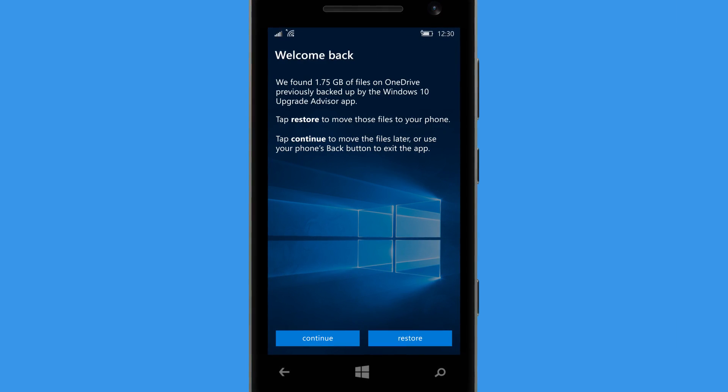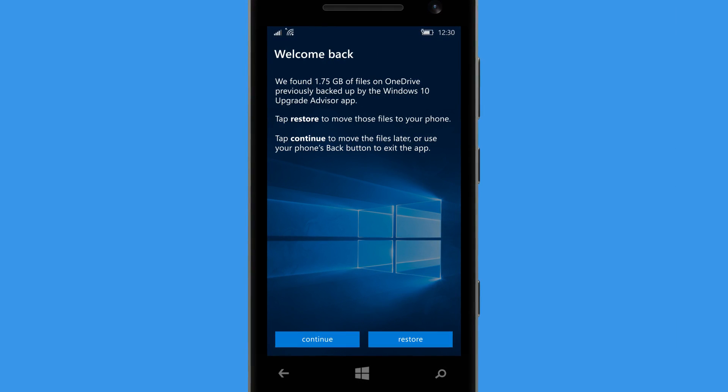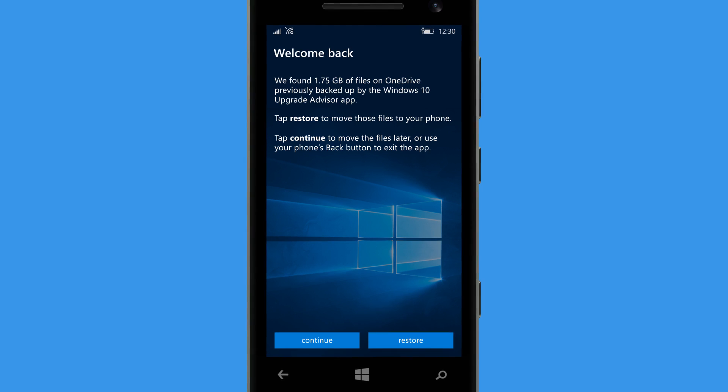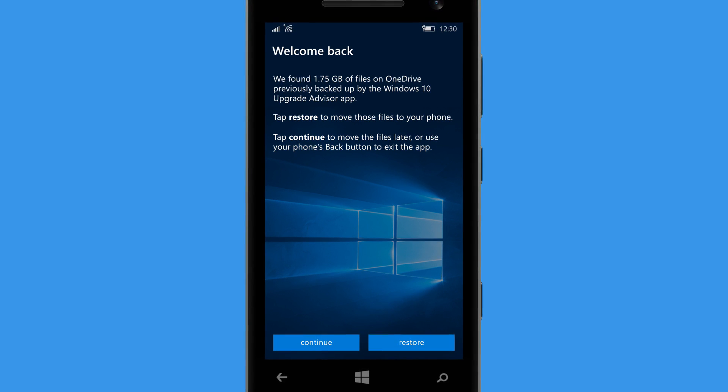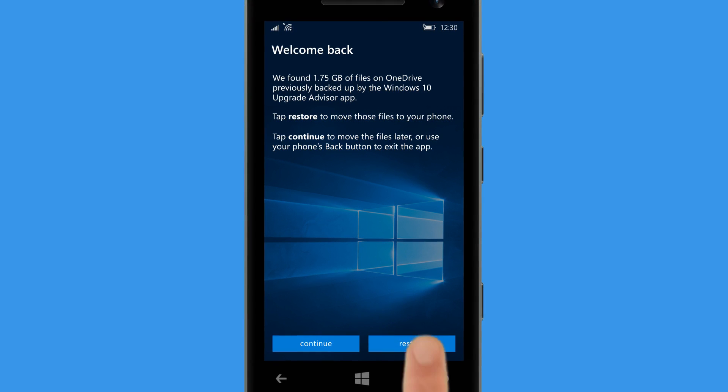If you used Upgrade Advisor to free up space, run the app again and move the files back to your phone.